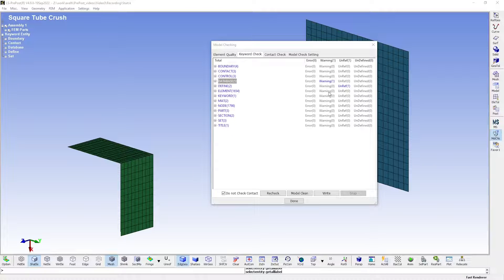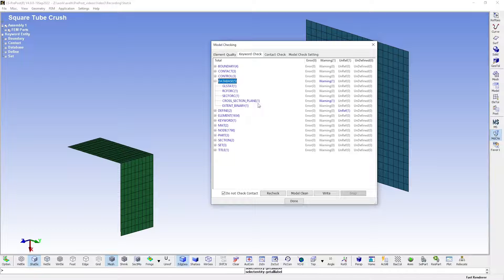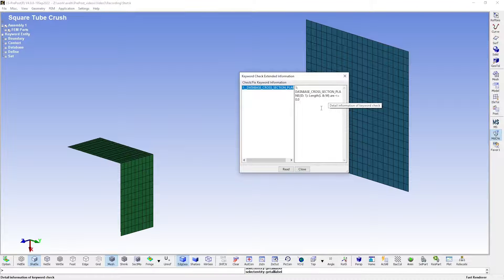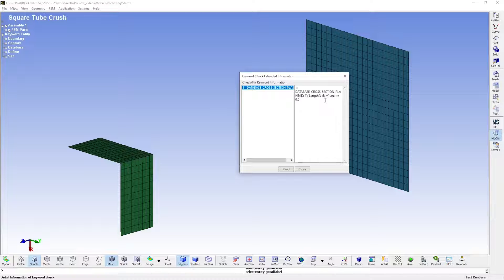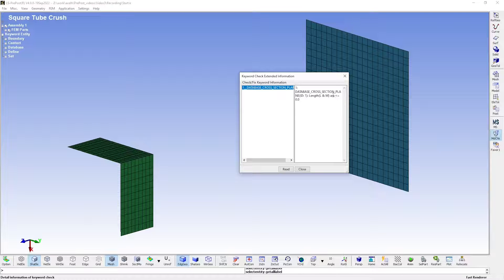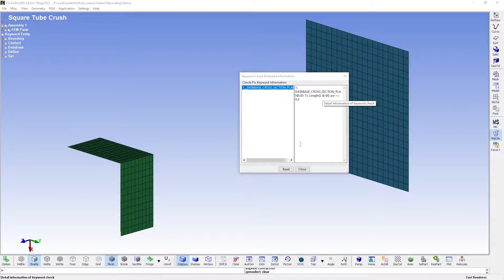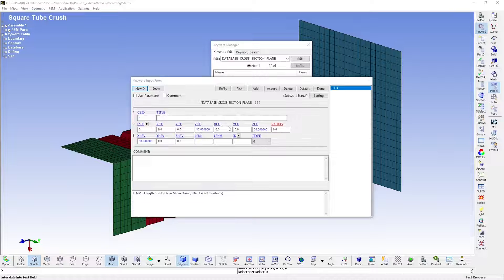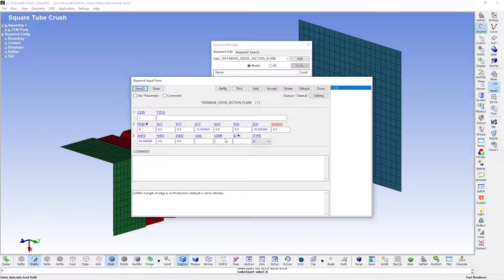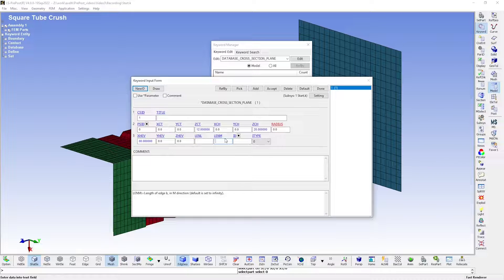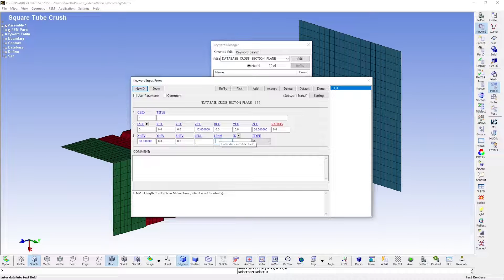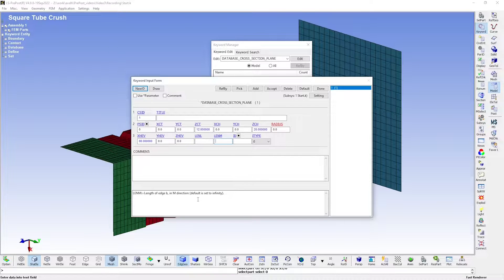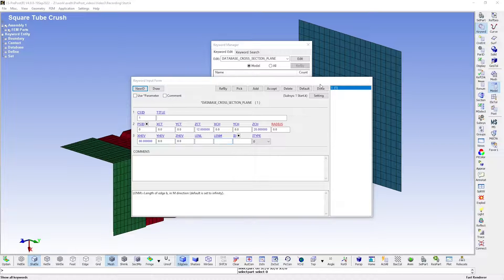The warning message is under one of the database keywords. We see that there is something wrong with the cross section plane keyword. It tells us that the database cross section plane has length values that are less than or equal to zero. Let's go to the keyword in question to see what this means. The warning was triggered by these two keyword options having values of zero. Inputting a value of zero often results in a default value being used. As you can see from the explanatory text, in this case that means that the two sides of the cross section plane are infinitely long.